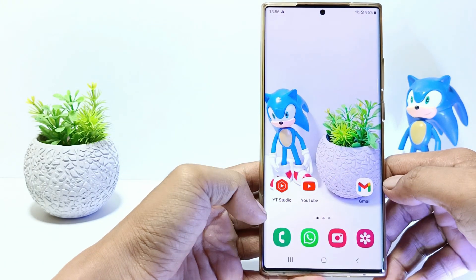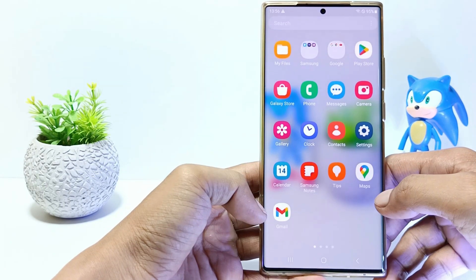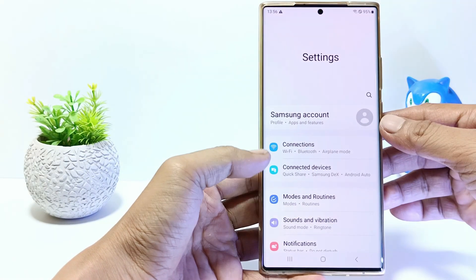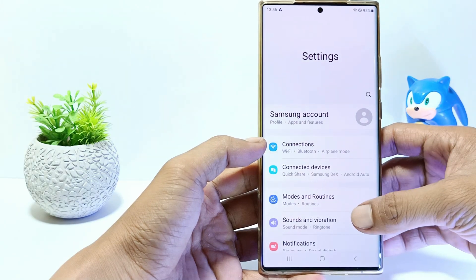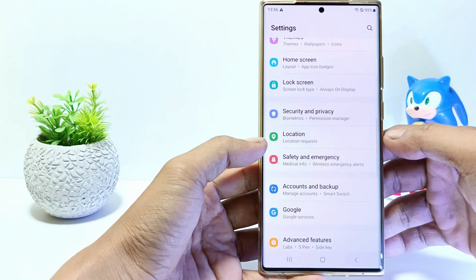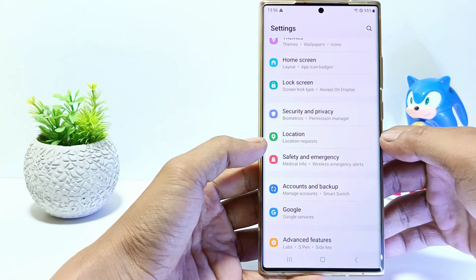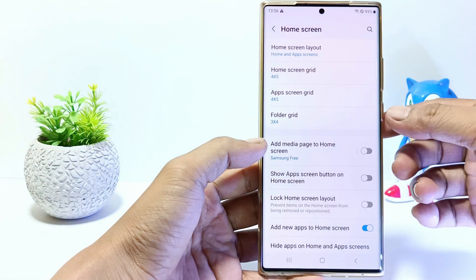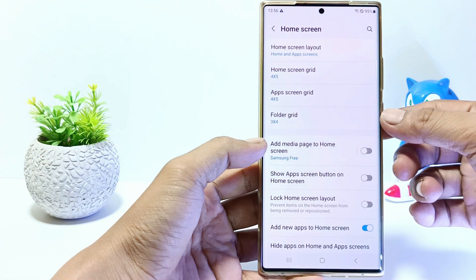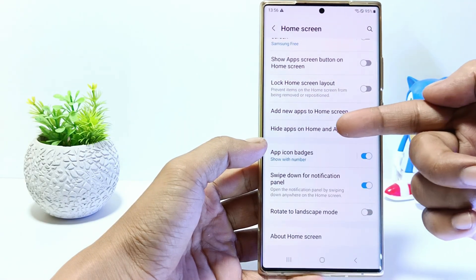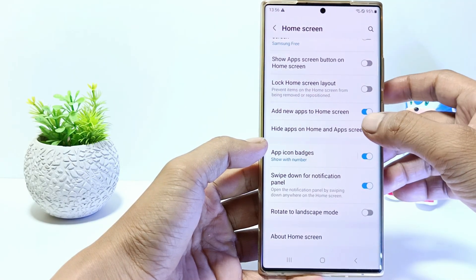Firstly, go to the Settings, and then scroll down. Go to Home Screen settings. Here you can find all hidden apps. Tap on 'Hide apps on home and app screens'.